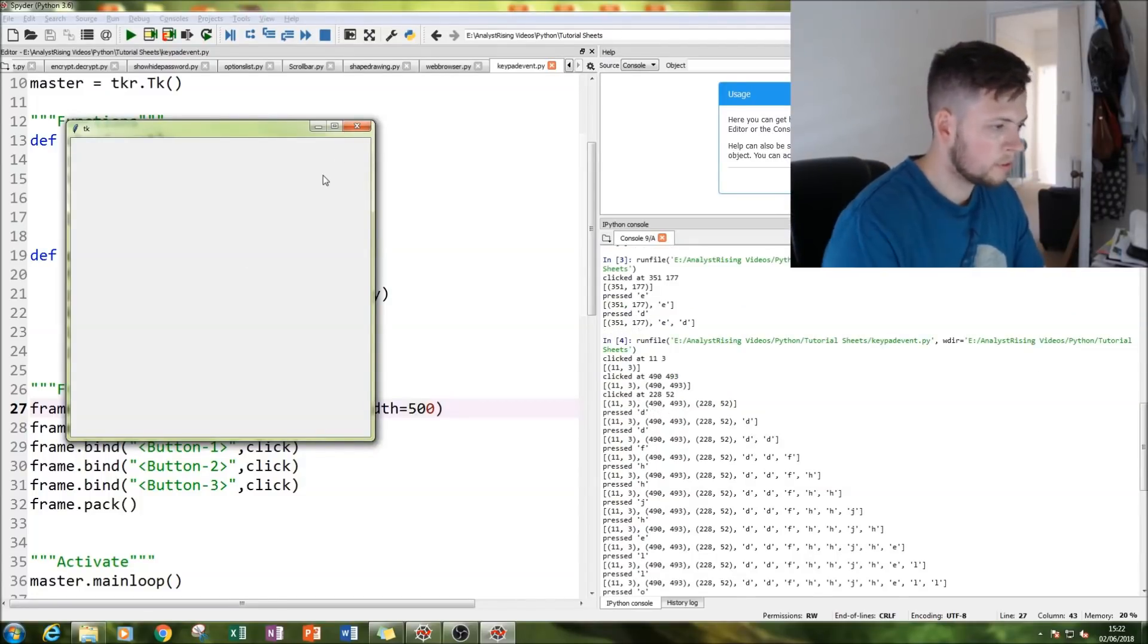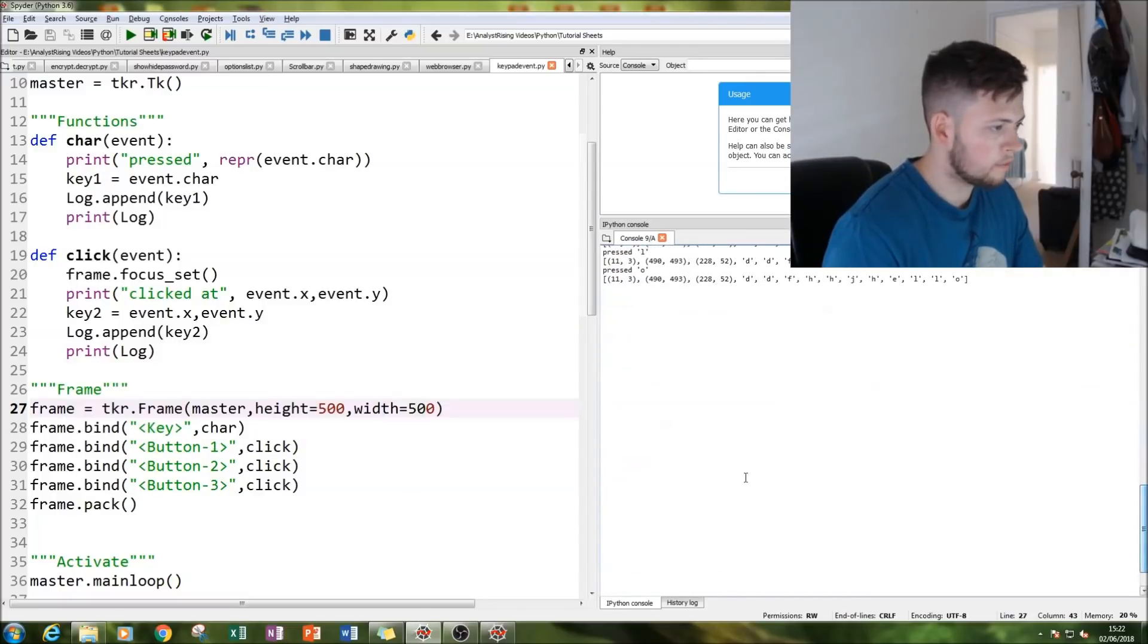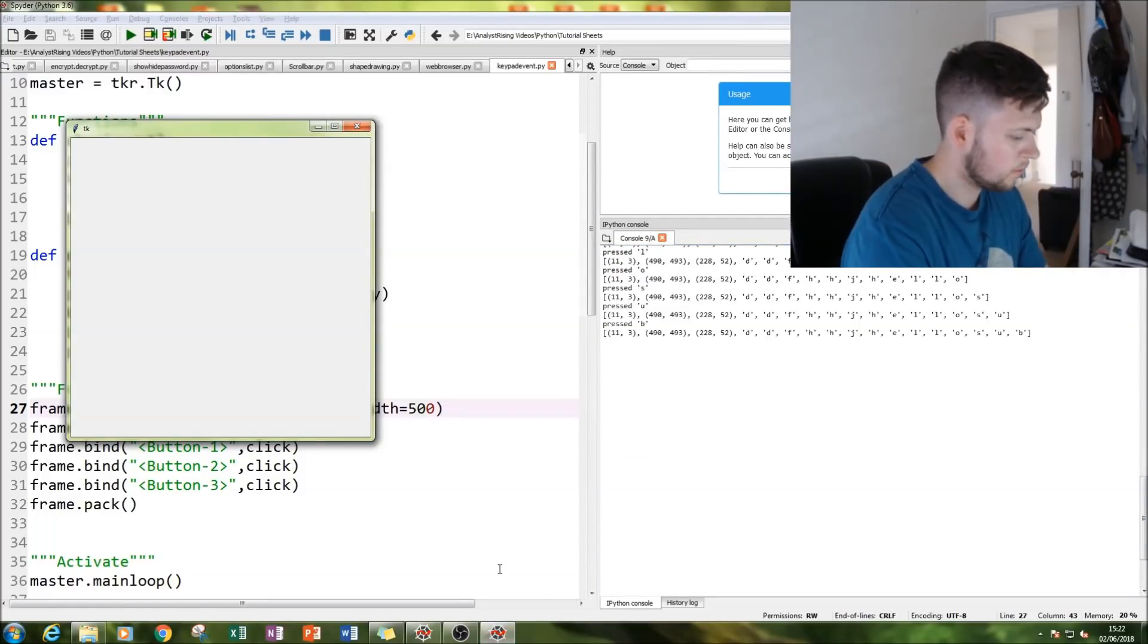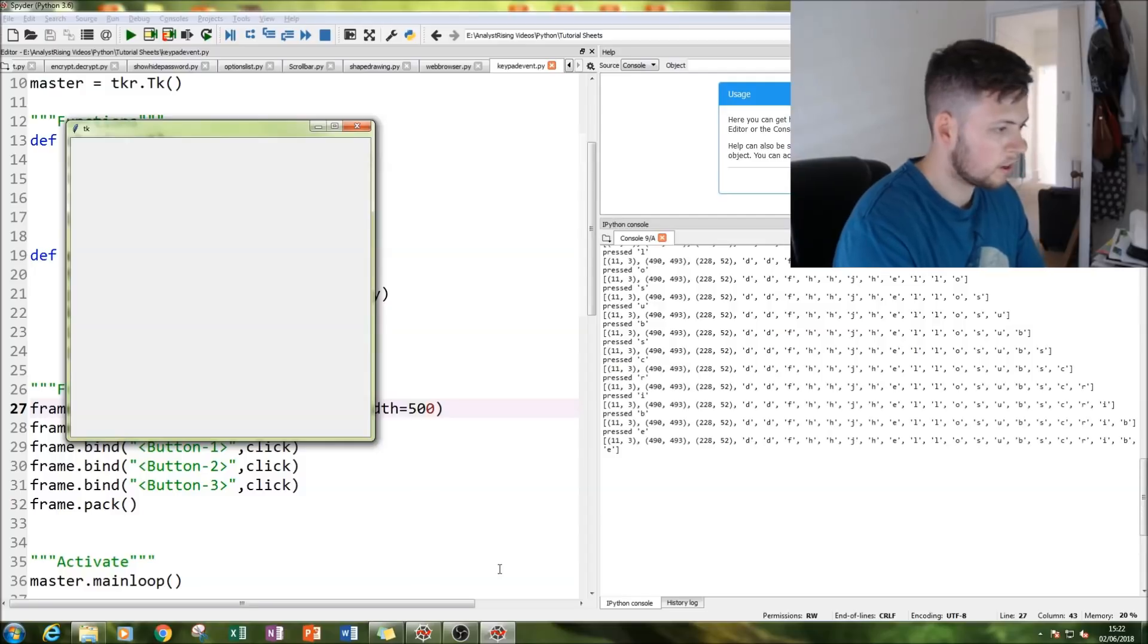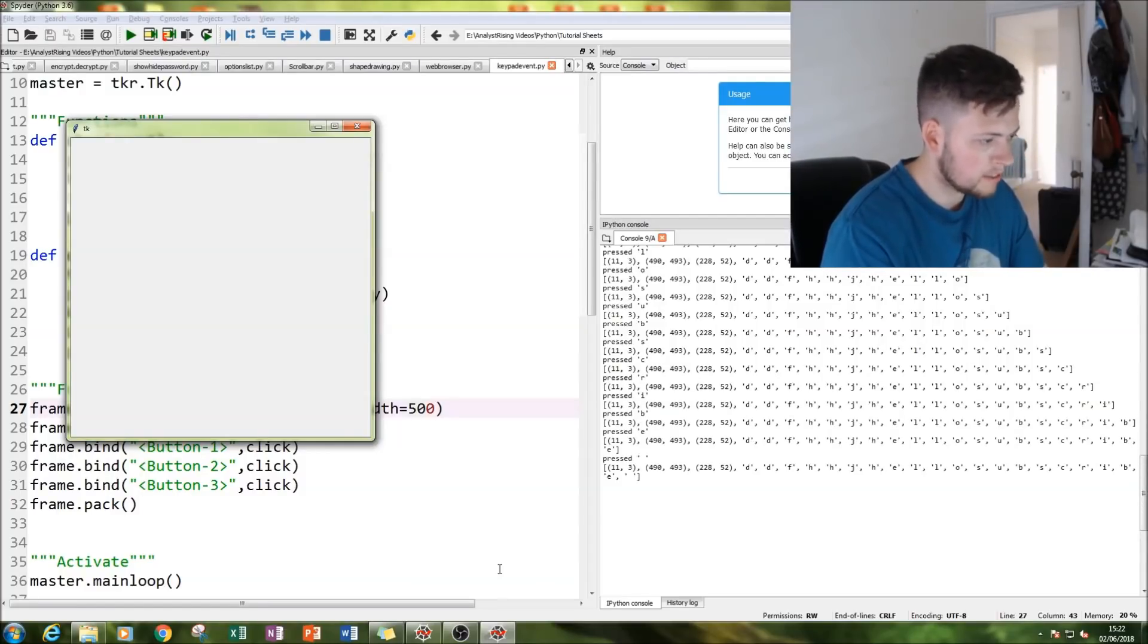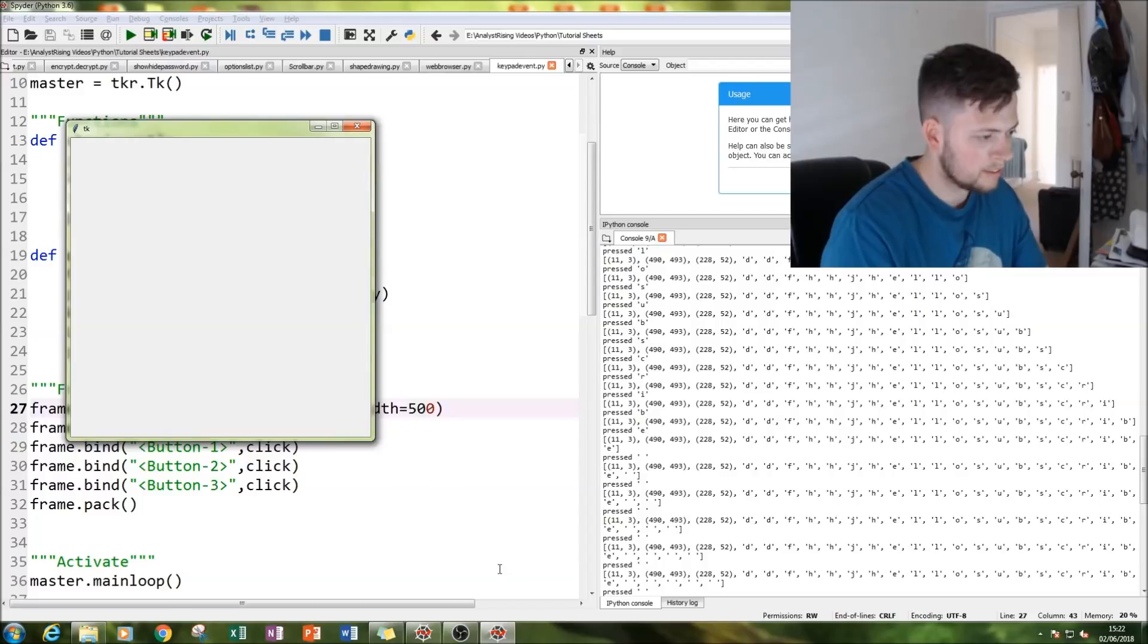And if we type in 'subscribe,' you get 'subscribe.' Also spaces appear. Get lots of spaces in there.